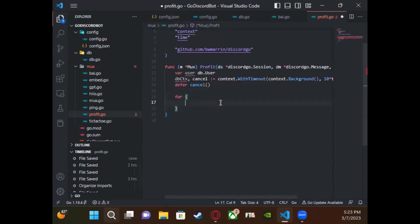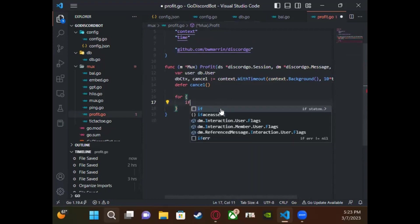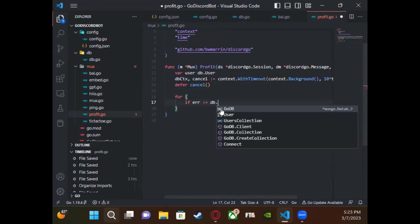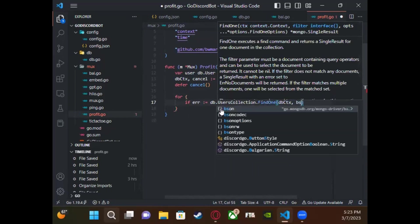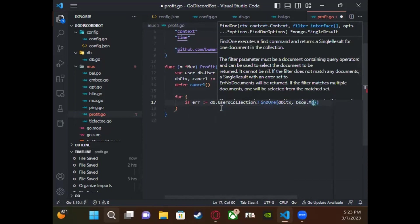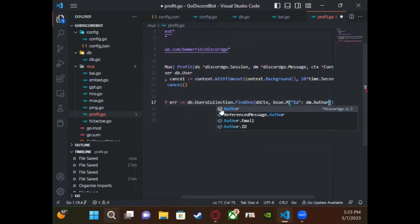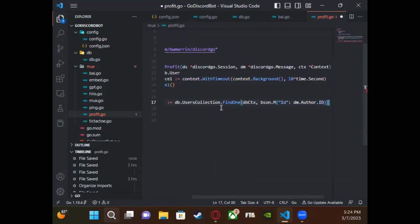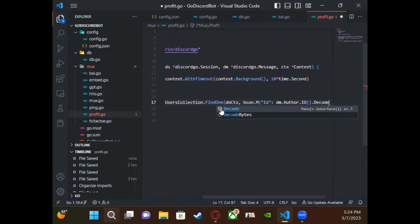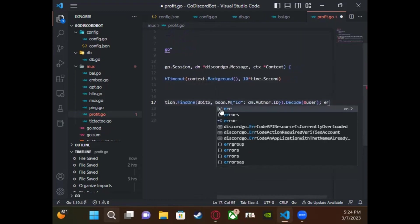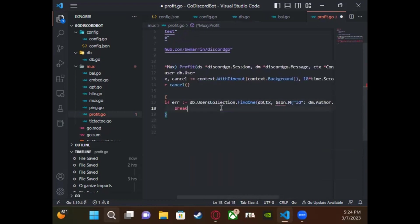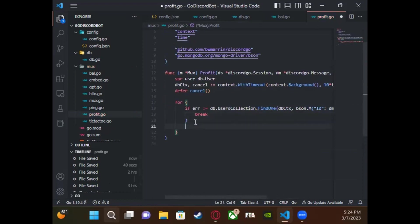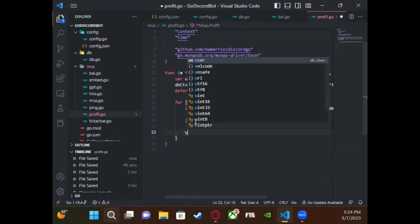We're going to create a for loop that keeps running until we break out of it. We only want to break out if we found the user in our database. So we'll say: if error equals `db.userCollection.findOne` — once again accessing the user collection, doing `findOne` with an unordered `bson.M` filtering by user ID — and decode whatever we found into user. If the error is nil, that means there was no error, so we found the user and we break out of the loop.